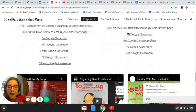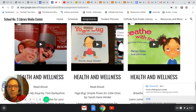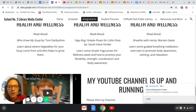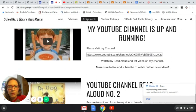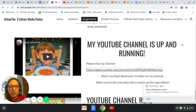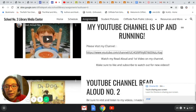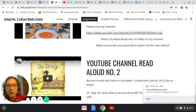I also have on the bottom here more health and wellness videos. And at the very bottom, I have my first two read alouds on my YouTube channel. If you click on the link right here, it'll take you straight to my YouTube channel. The first one was 'Who Grew My Soup' and the second one was 'Dr. Dog.' I'm going to try to have a read aloud go with our lesson.